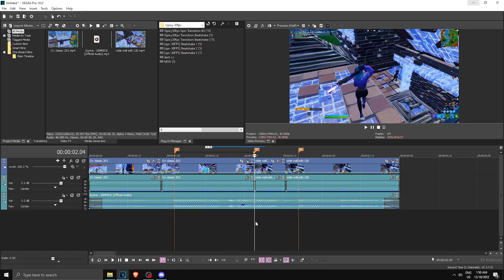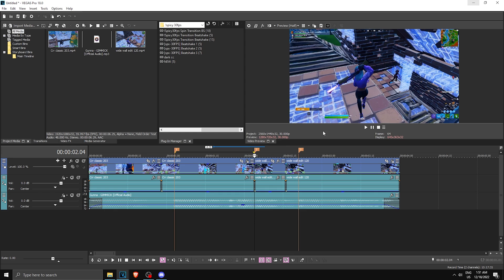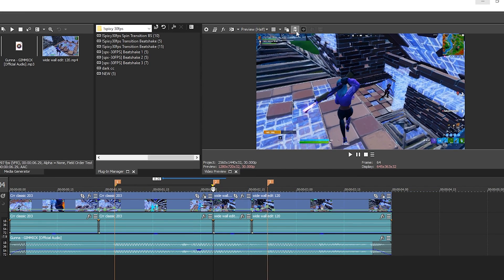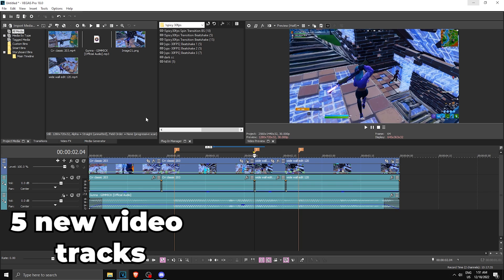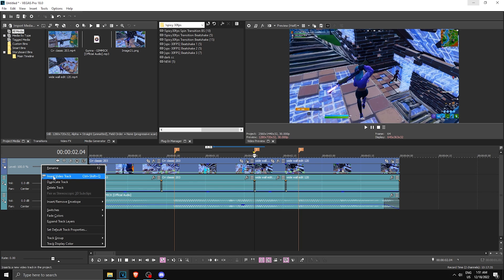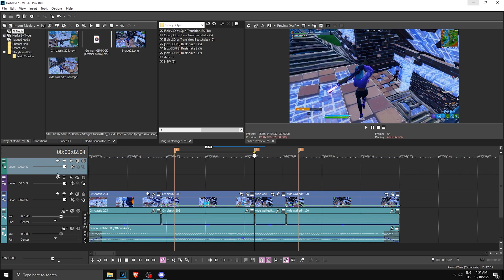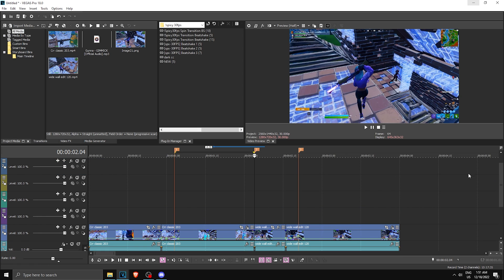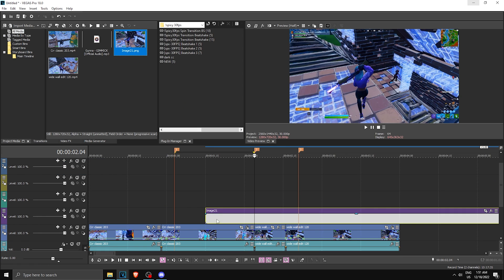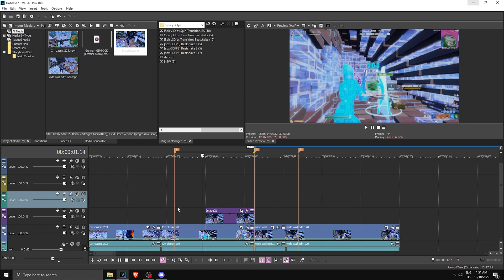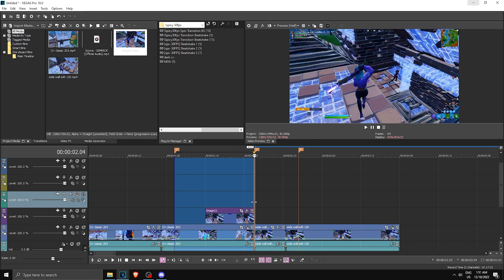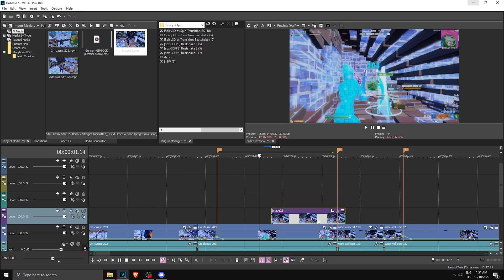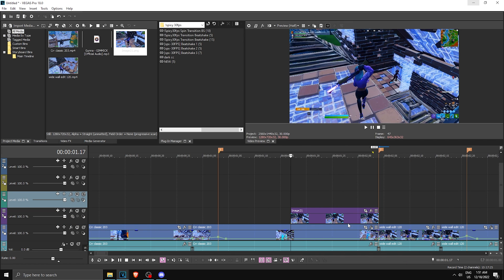You want to take a screenshot of the transition end — this is where our transition will end. Click this button, save snapshot, click Save, and you'll get a screenshot. Then you want to make five new video tracks: right-click, Insert New Video Track, and do this five times. Then you want to insert the image you made and split it up, placing it in the middle of our impact and transition end, right around here.